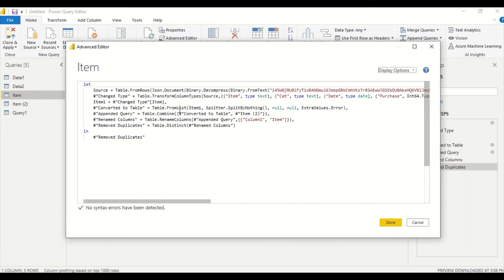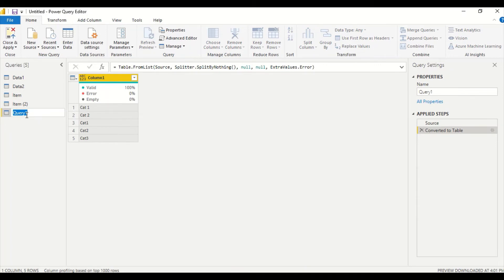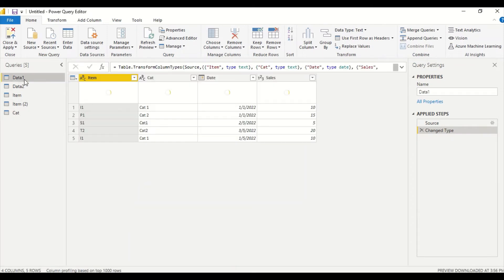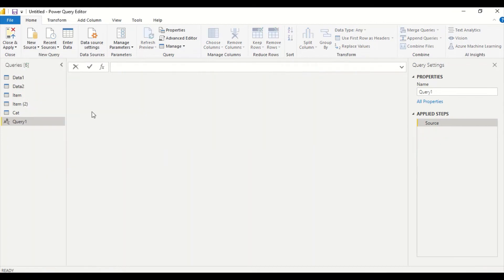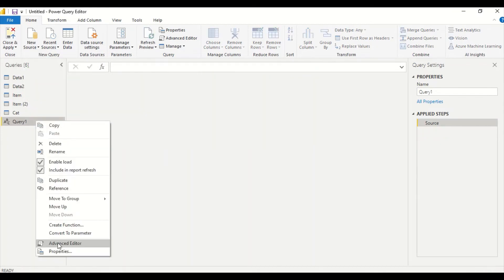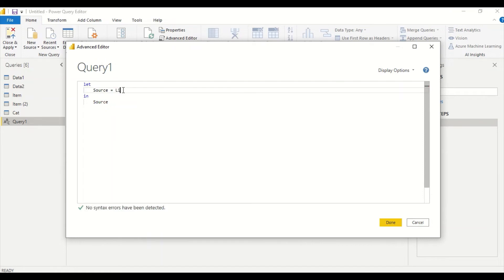The code approach is better because using UI steps causes Power Query to repeat all intermediate steps and load the full table before deduplicating. Using list functions like List.Distinct directly is more efficient. We got the distinct category list — I'll convert it to a table and call it 'cat'. Now I'll create a date table using a blank query.